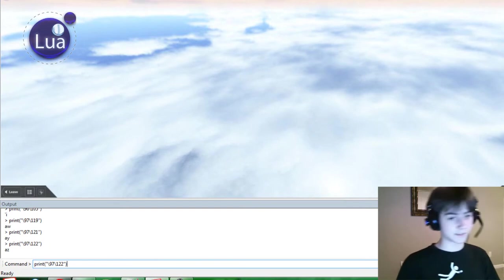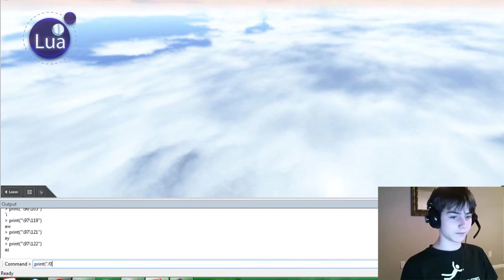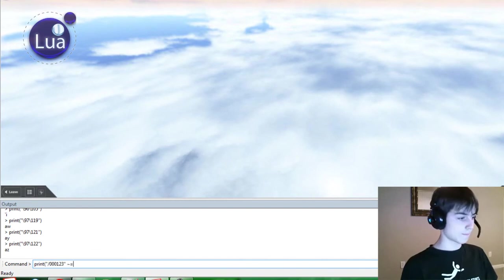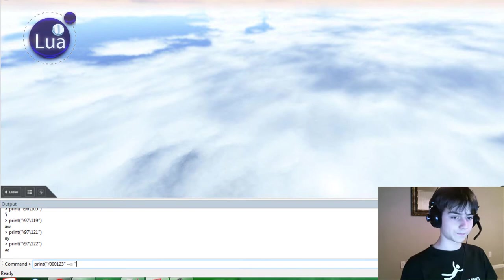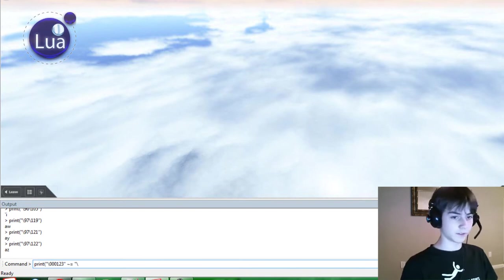I gotta use the backslash. I keep doing the wrong thing. That's pretty cool stuff.